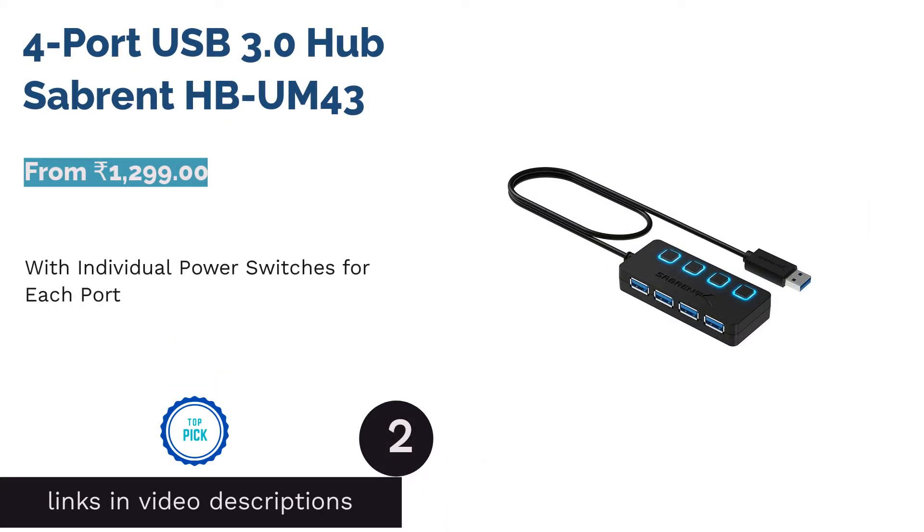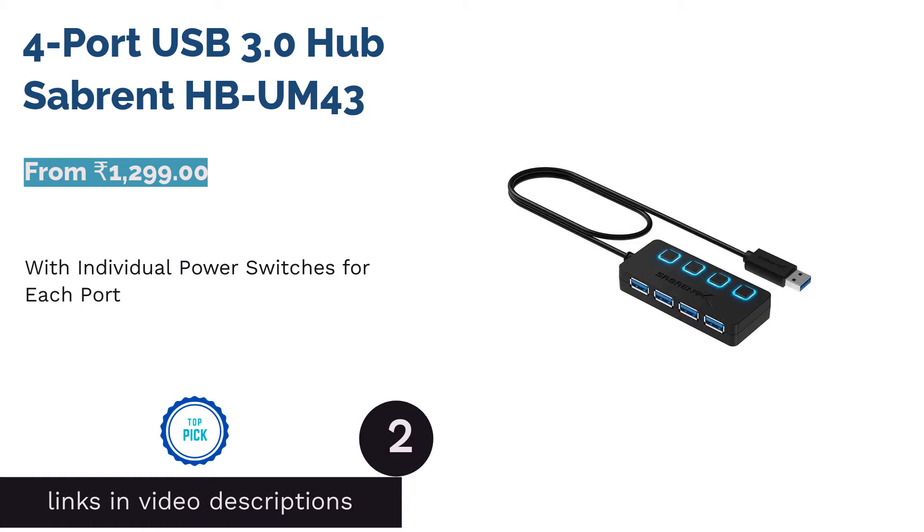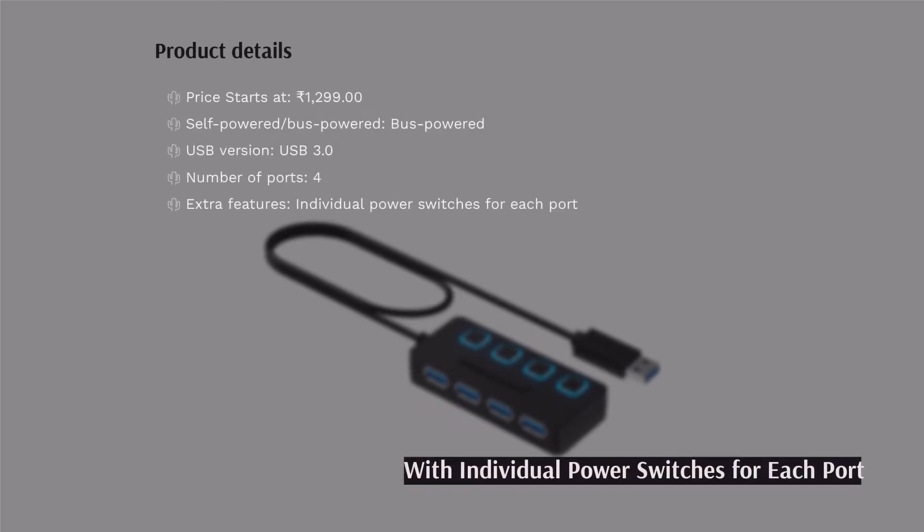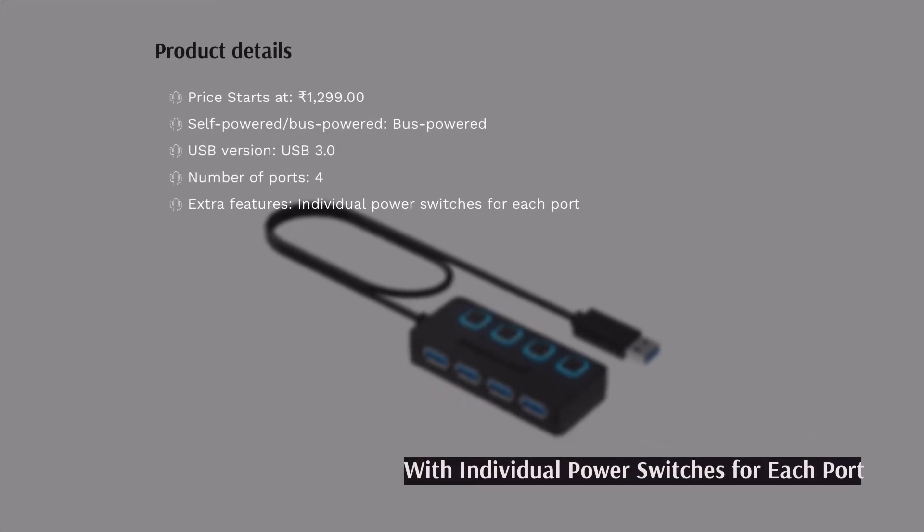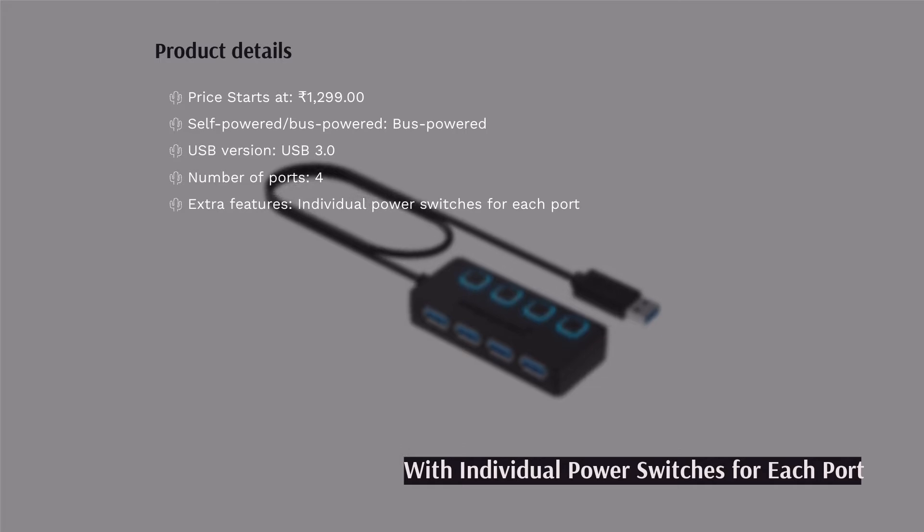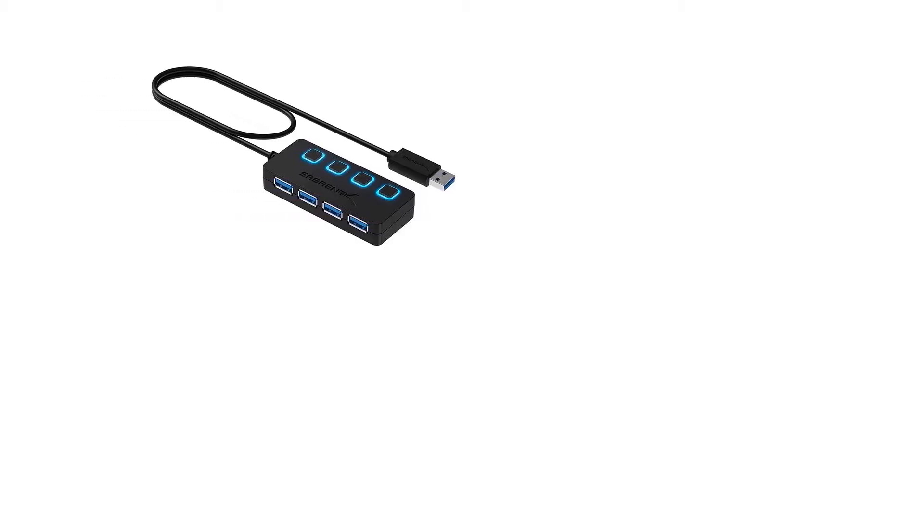The second product in our list is 4-Port USB 3.0 Hub Sobron. Sobron 4-Port USB 3.0 Hub is a bus-powered USB hub with individual switches for each port. Now you don't have to disconnect devices every time you are done using them.